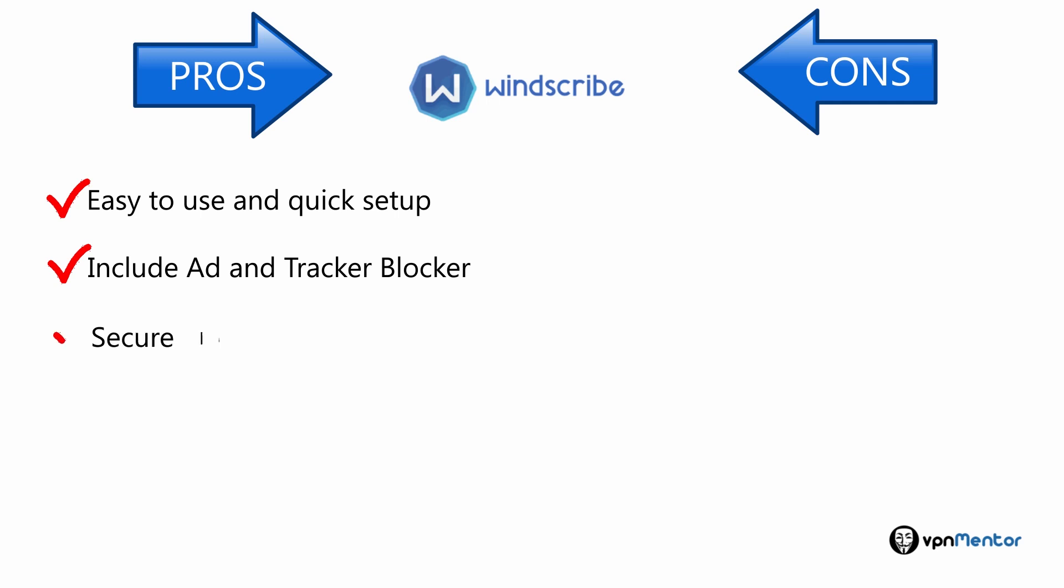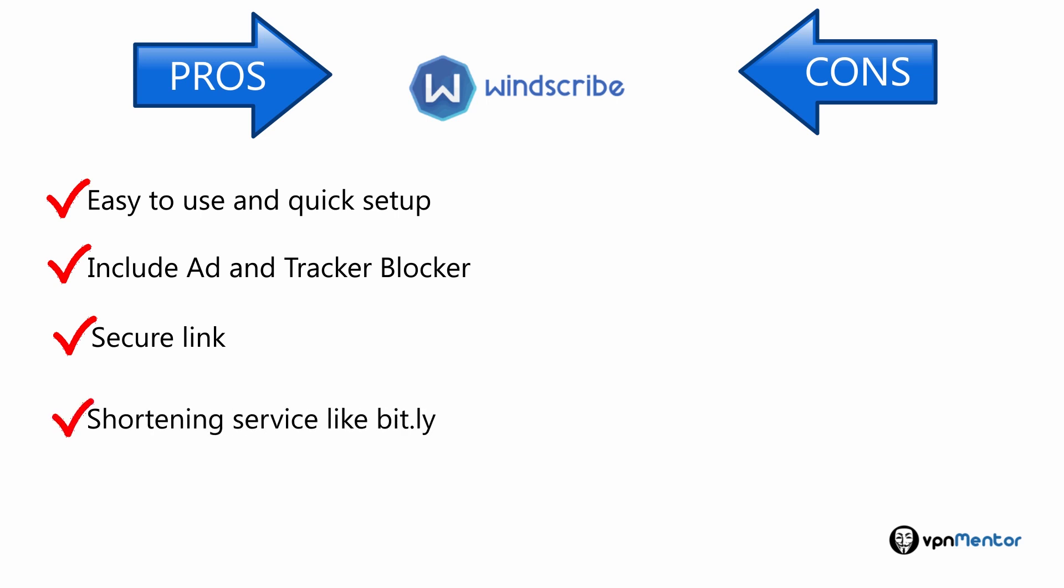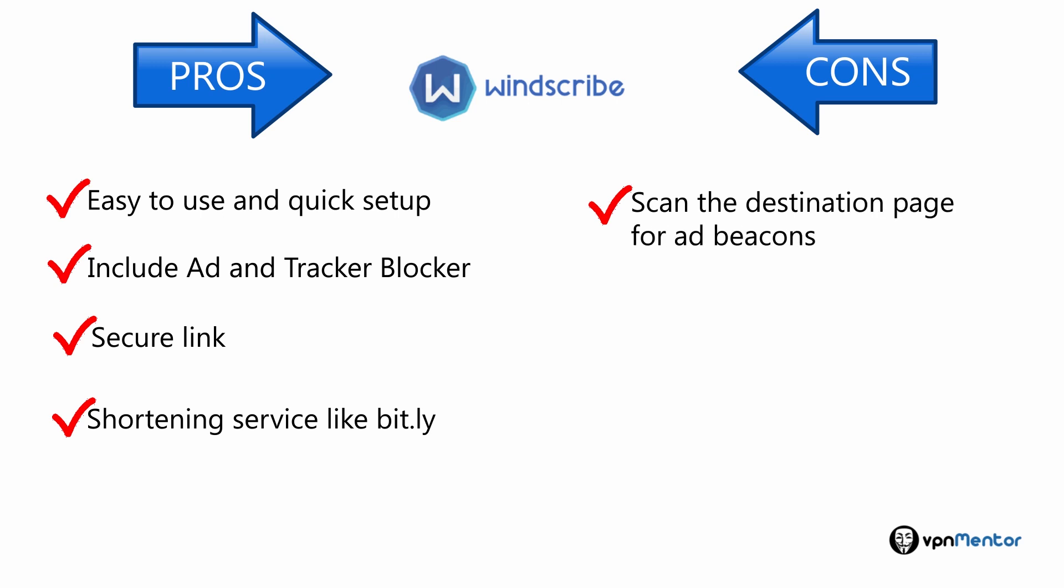They also have this unique service called SecureLink, which works in a similar fashion to a URL shortening service like Bitly, where you can create a unique URL that points to any web page of your choice. They will scan the destination page for ad beacons and third-party trackers that may compromise the privacy of the person who accesses the page.